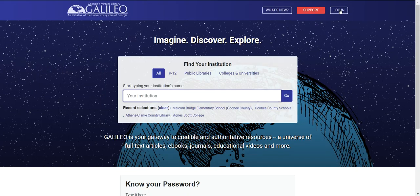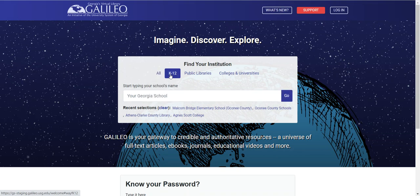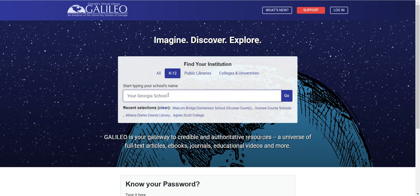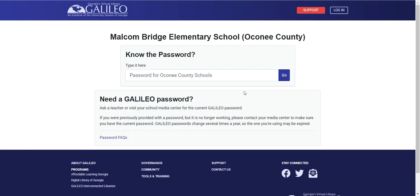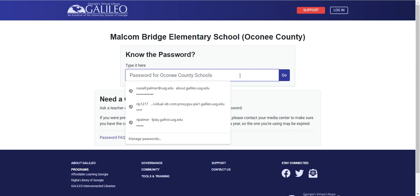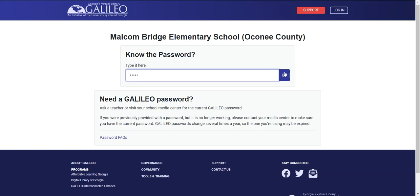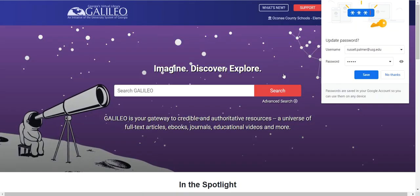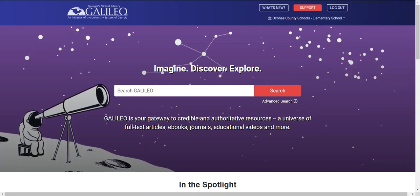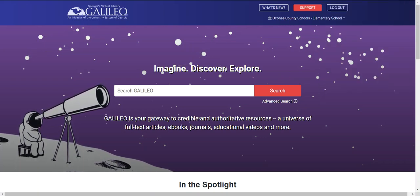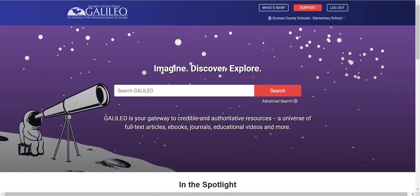I'm going to go ahead and log out here, and you see that you have a means to search for your K-12 school. We've added all of the schools — we are still authenticating at the school system level — but if I type in Malcolm Bridge Elementary School and choose that, then put in the password for my school system and click go, the system knows that I have logged in via an elementary school in the Wayfinder and provides me with the default view for elementary school users.